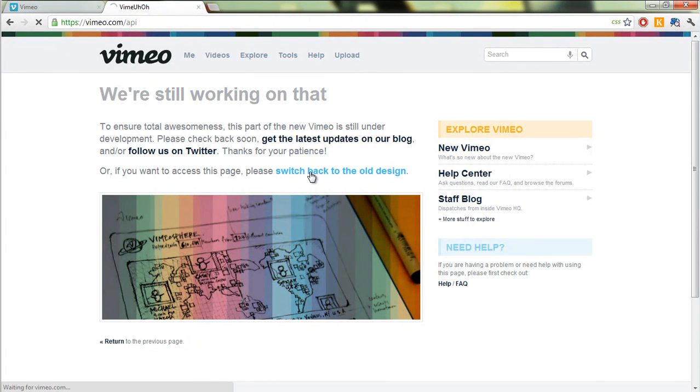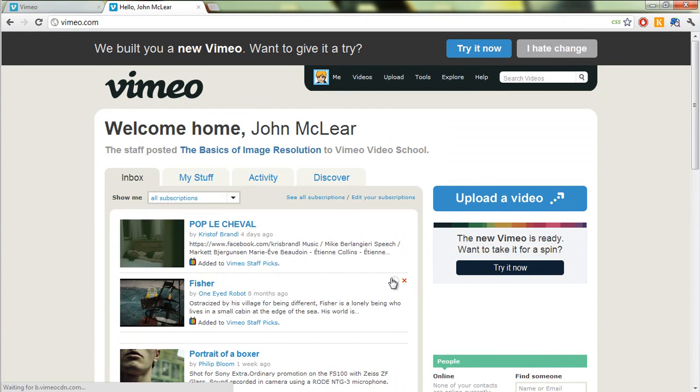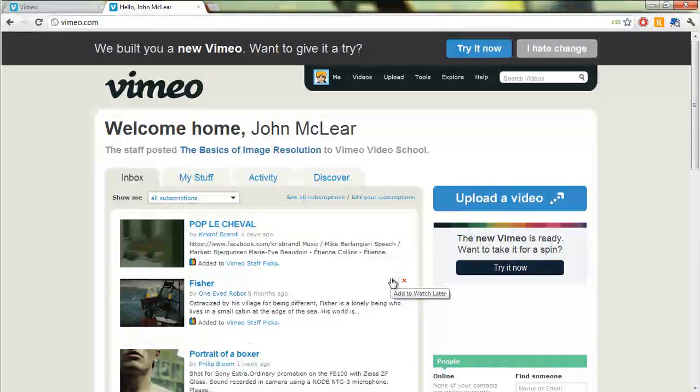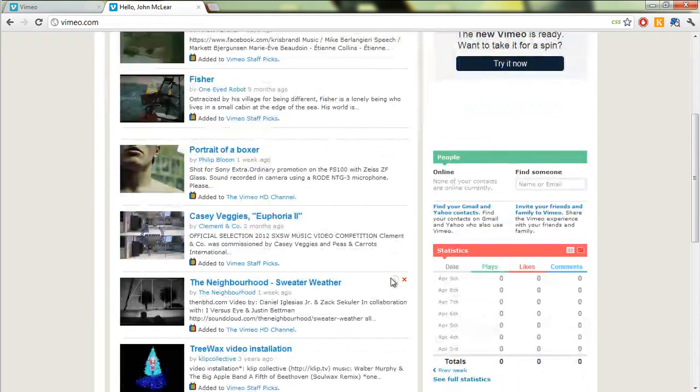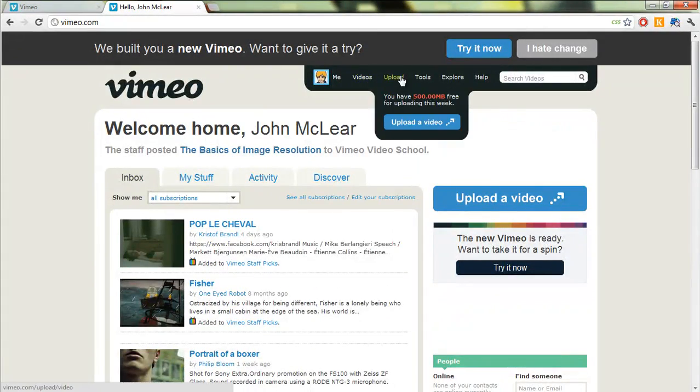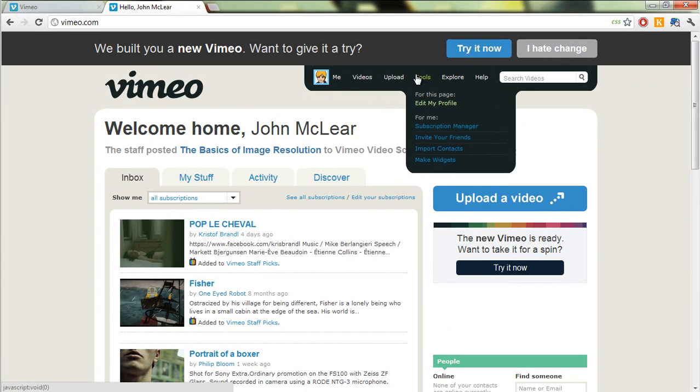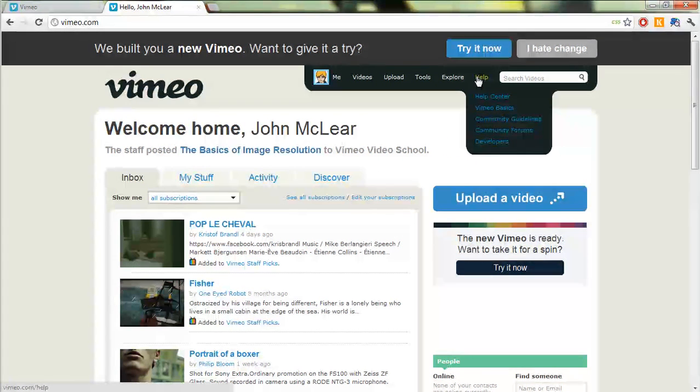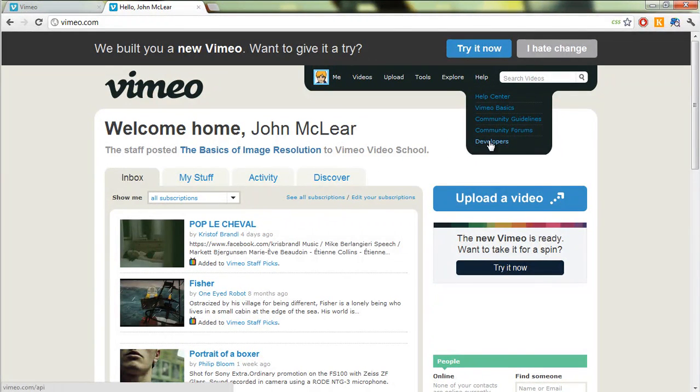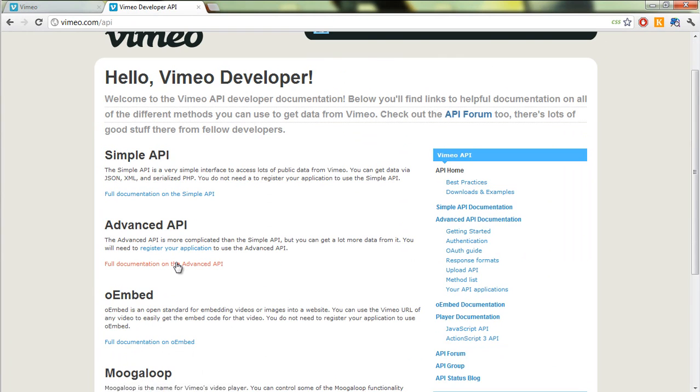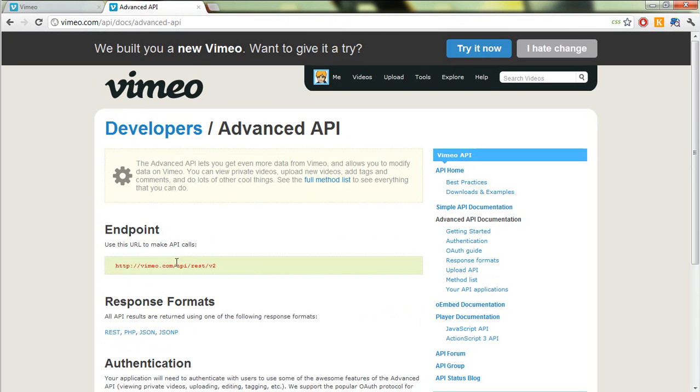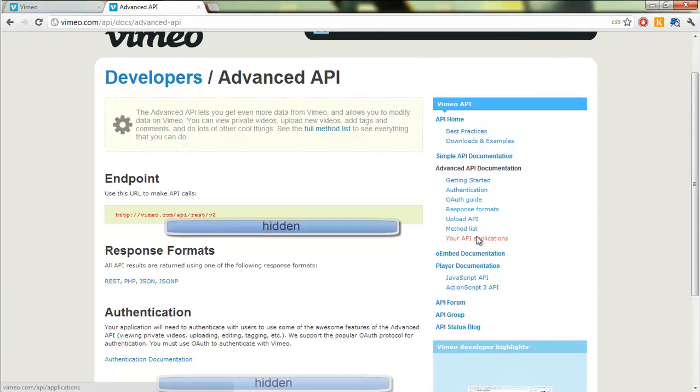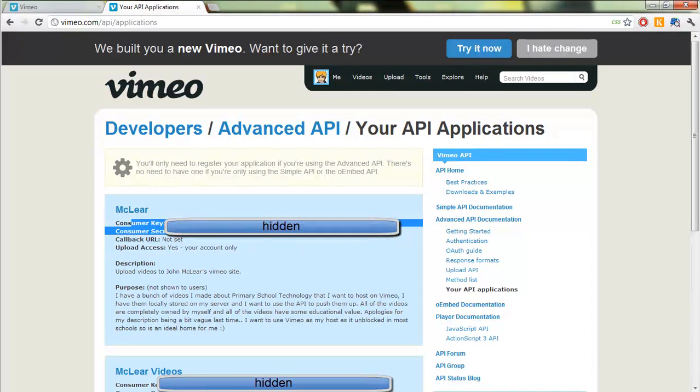And then let's say, okay let's switch back to the old design. So this is obviously temporary and then that's not helped at all. Okay, so they're obviously changing things. And let's go help, developers, here we go.